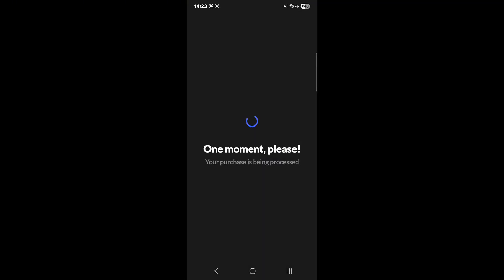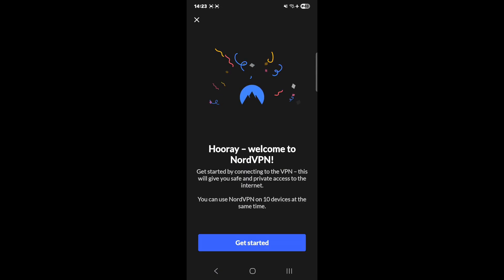I did not have NordVPN, so I had to go ahead and subscribe in order to make this video for you guys. I signed up for a free trial, and now that my NordVPN is working, I can walk you through the setup.